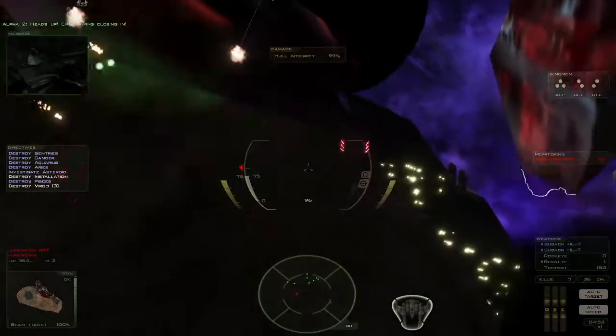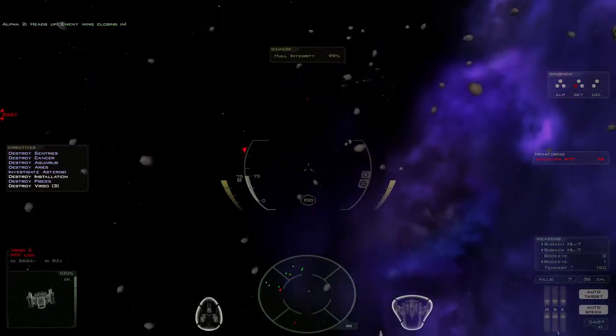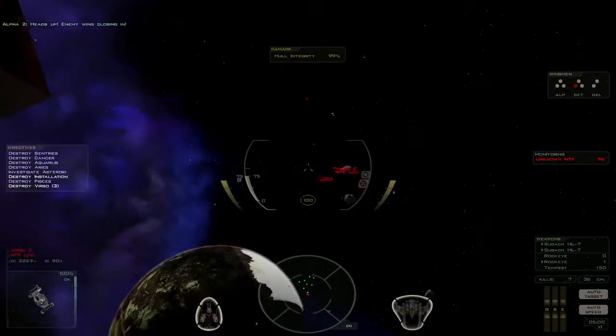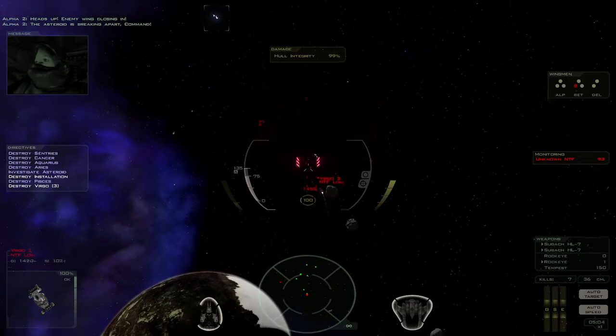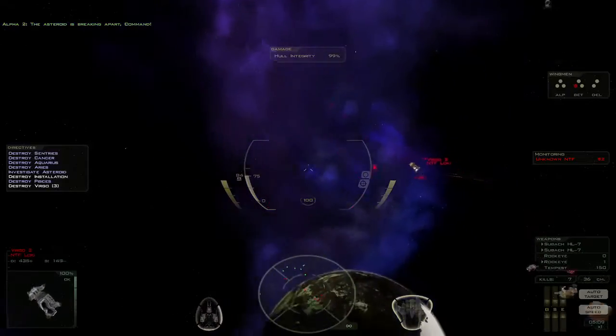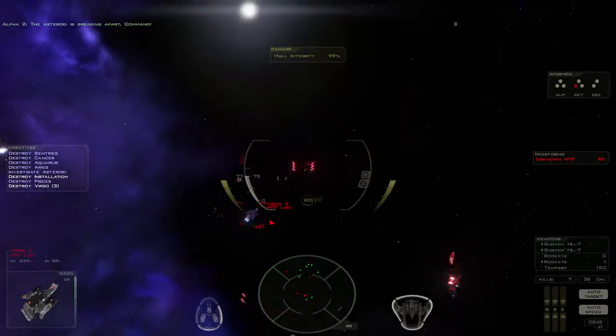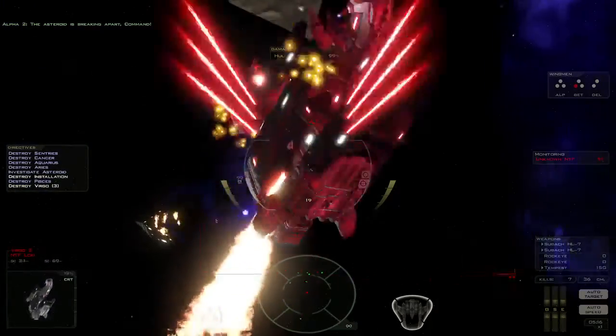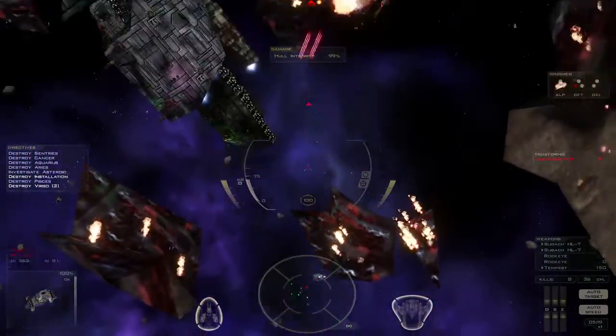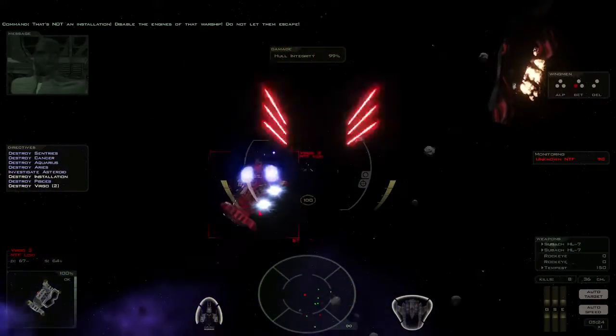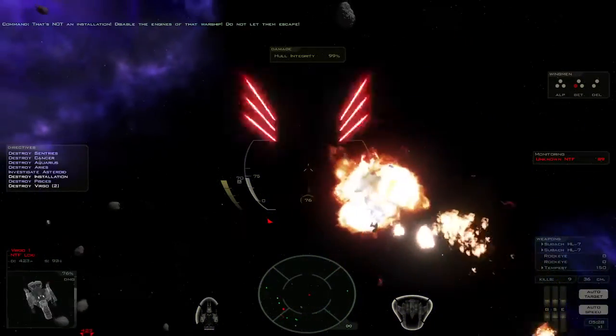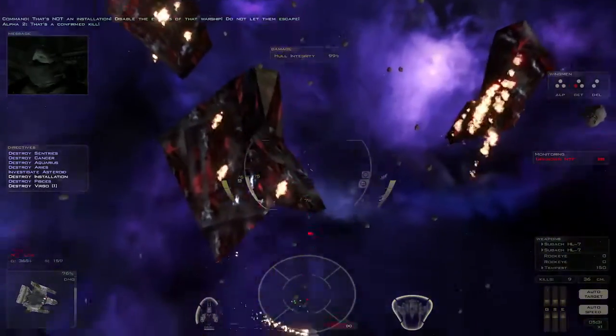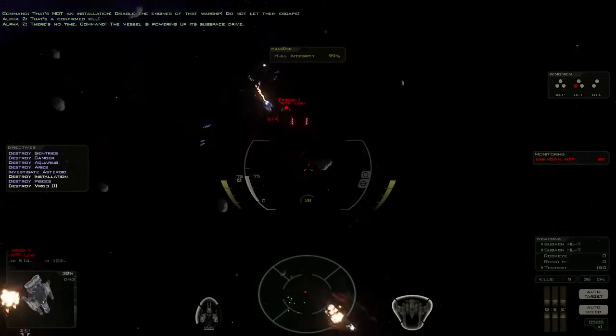Heads up. Enemy wing closing in. The asteroid is breaking apart, Command. That's not an installation. Disable the engines of that warship. Do not let them escape. That's a confirmed kill. There's no time, Command. The vessel is powering up its subspace drive.